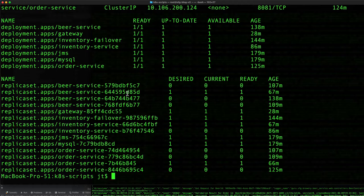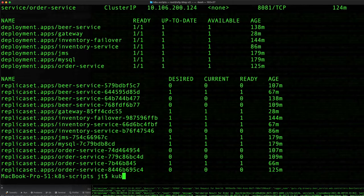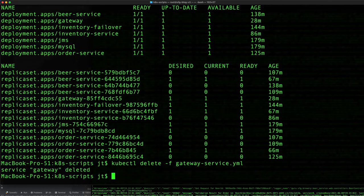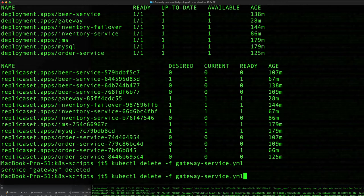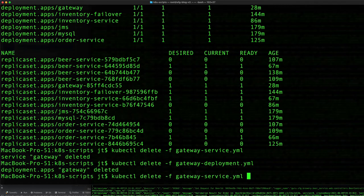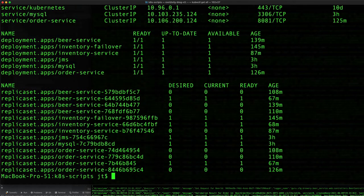The other thing we can do is we can come in and let's pick on the gateway just for example. We can do kubectl delete gateway service and we can also do gateway deployment. If we come back here and do get all, we'll see that the gateway components have now been removed.